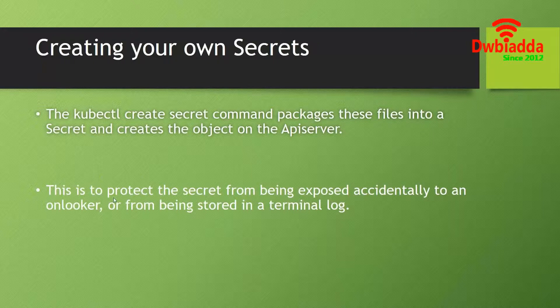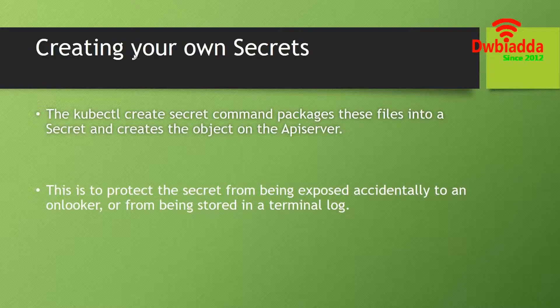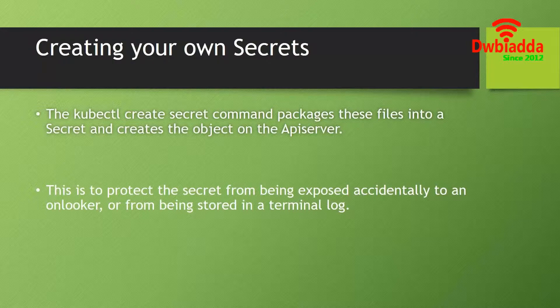This is to protect the secret from being exposed accidentally to an onlooker or from being stored in a terminal log. The basic ideology behind creating our own secret is to protect it from a third person so that the third person cannot access that secret.